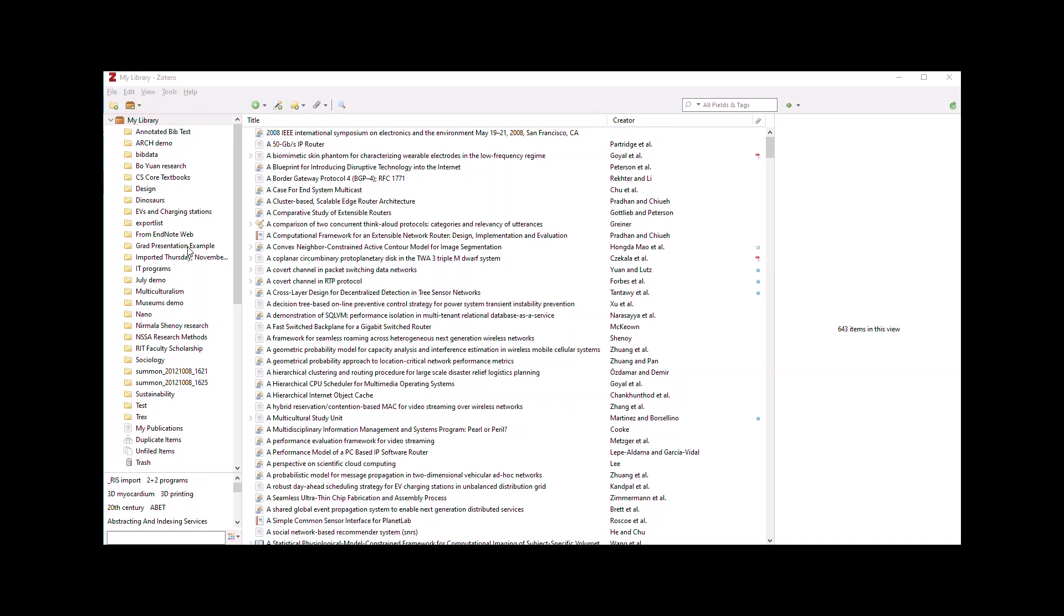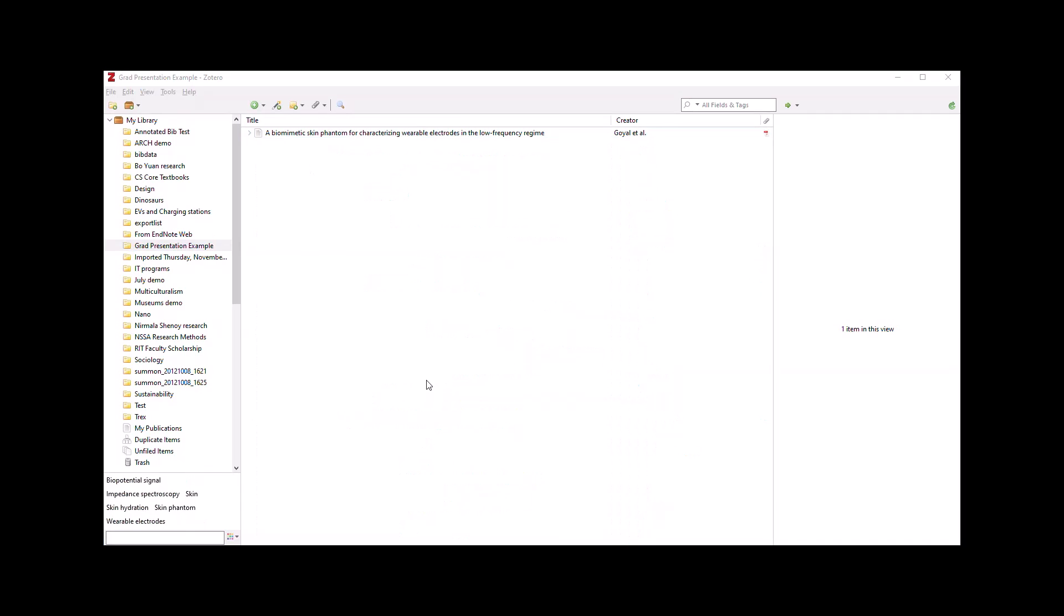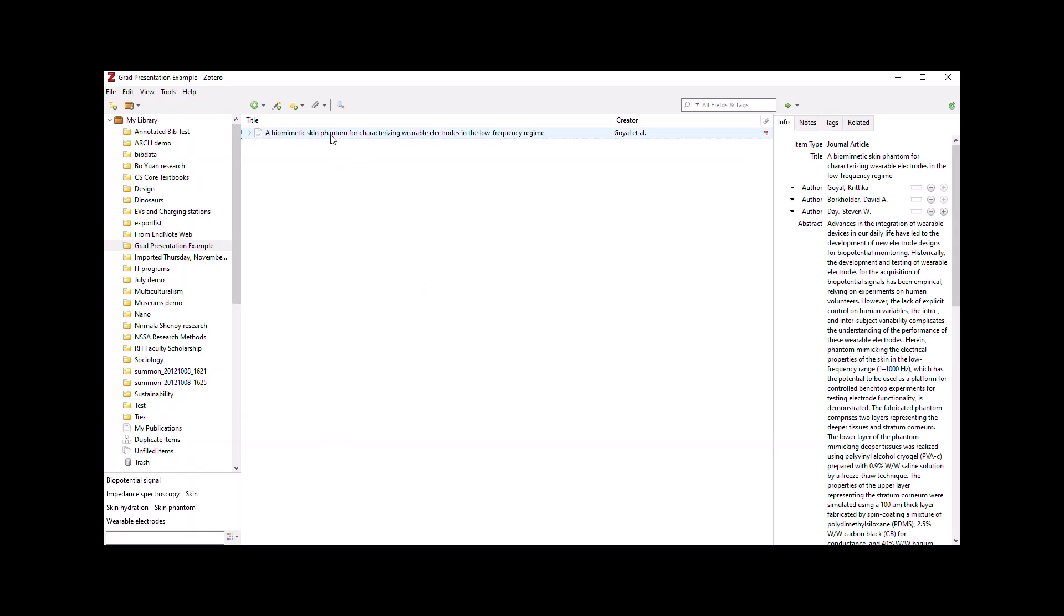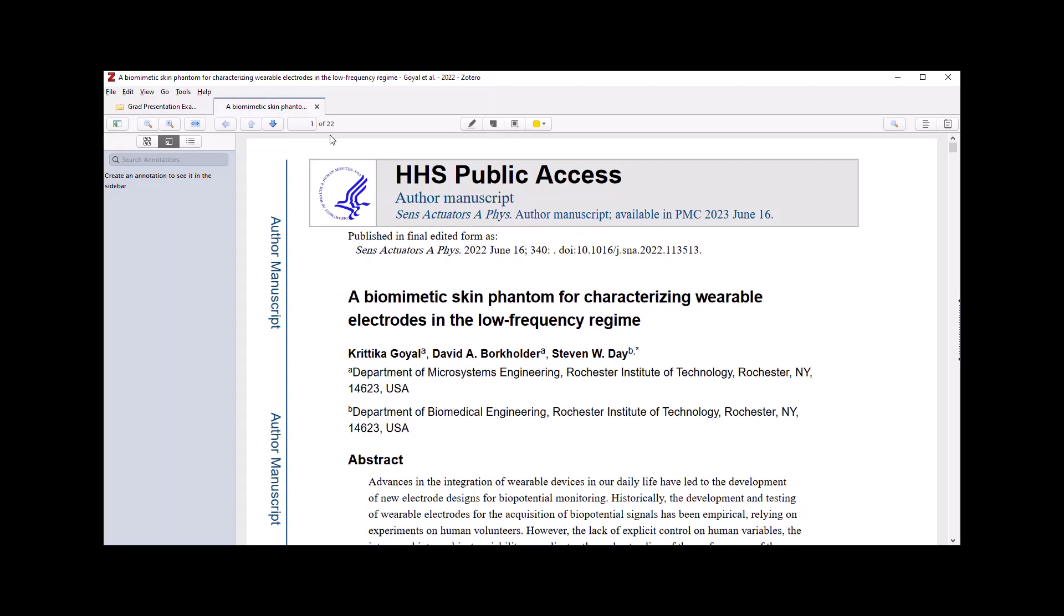These features were mainly rolled out with Zotero version 6 in the spring of 2022. If I select a reference with an attached PDF, I can open that PDF within Zotero.